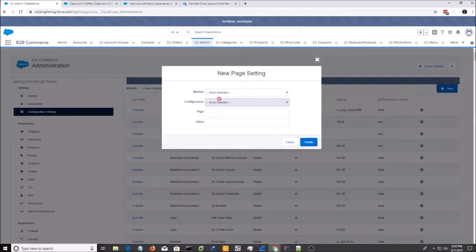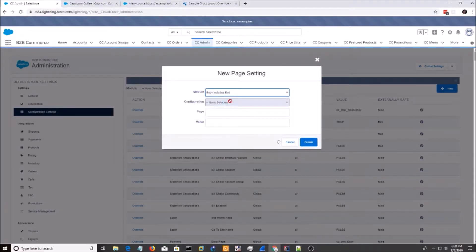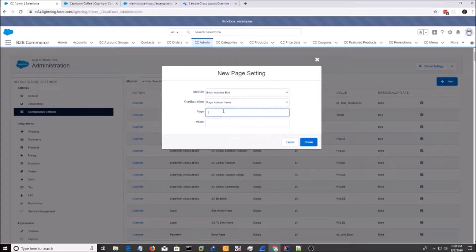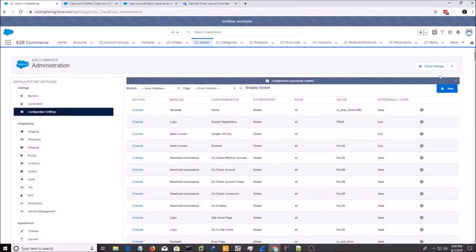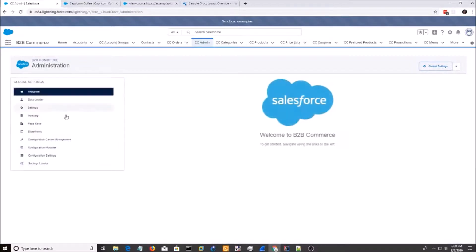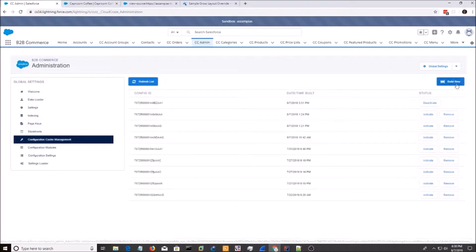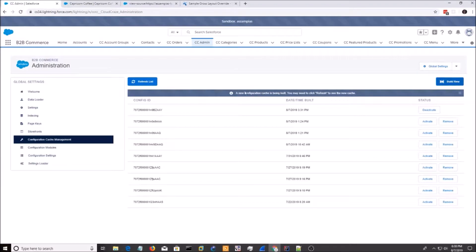Do New again. Body Include End. Page Include Name. All. And then the value be C underscore underscore all. I'm going to go back to Global Settings. Cache Management. And we're going to build a new config.